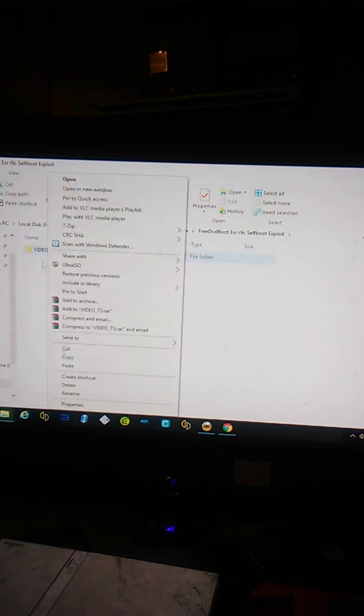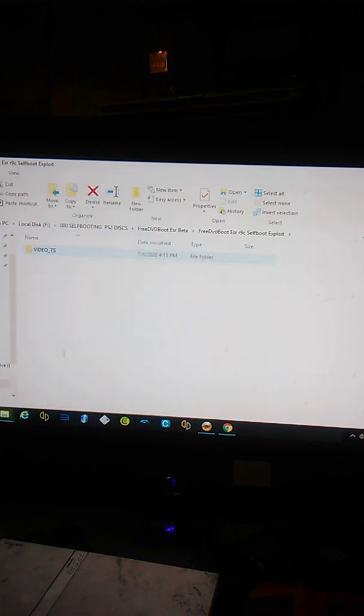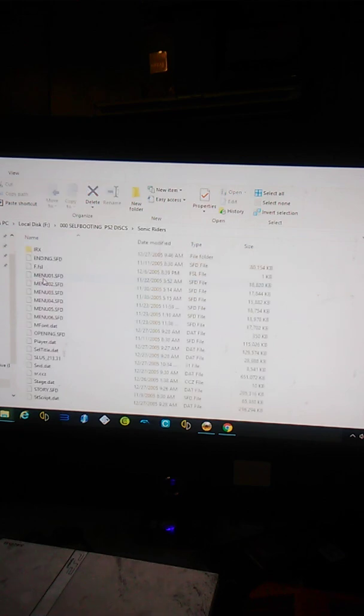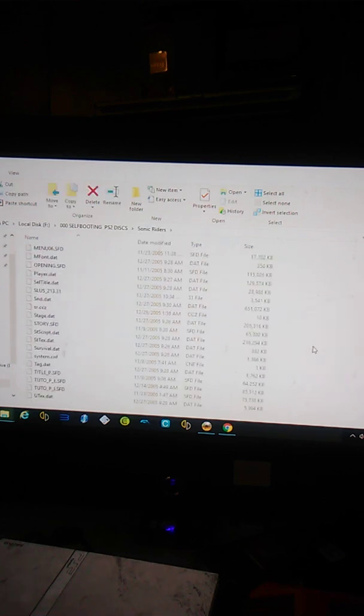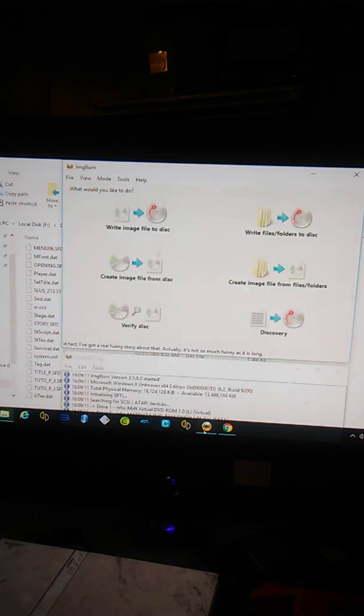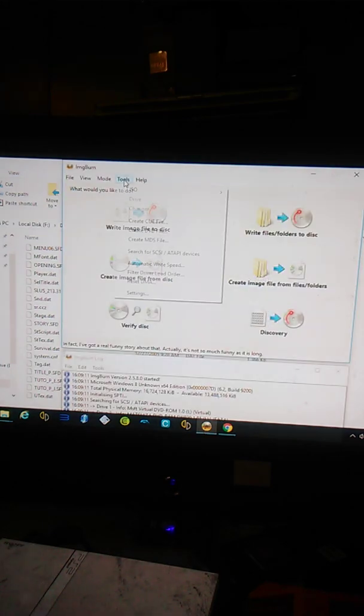Take the exploit video TS folder, simply put, pop it in the game folder that was extracted using UltraISO.